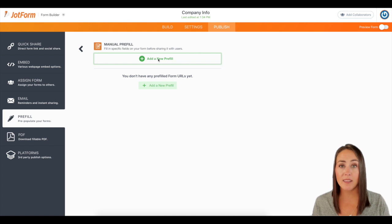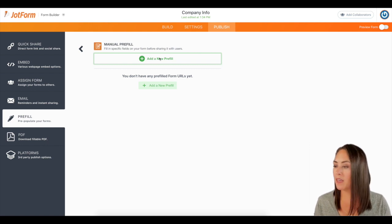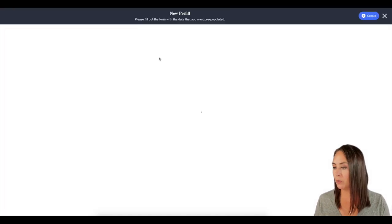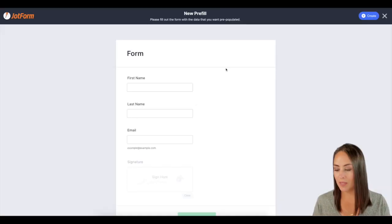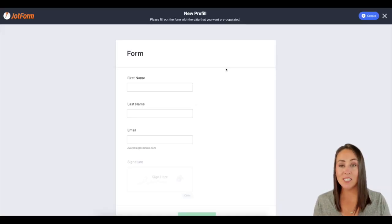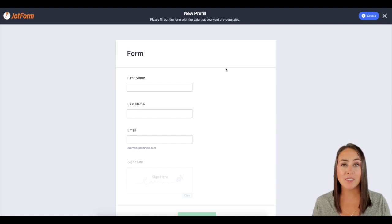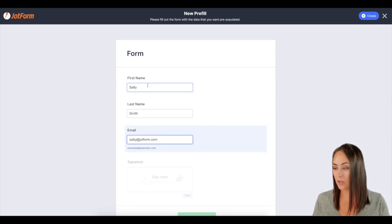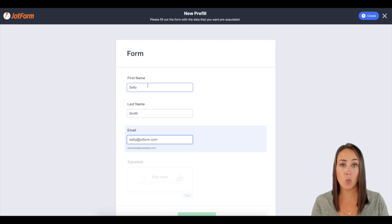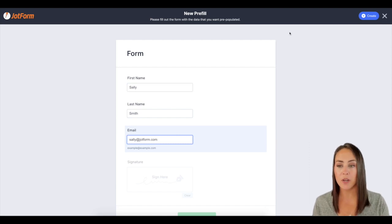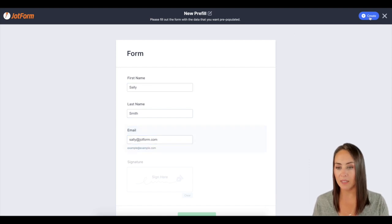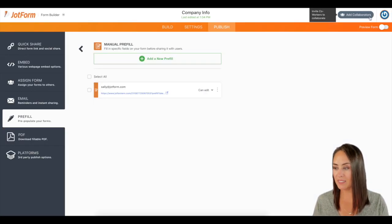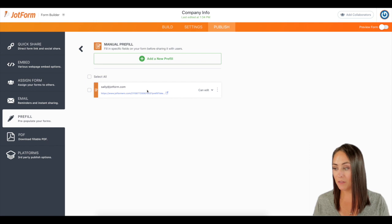Next, we're going to click on that green plus button that adds a new pre-fill. And this is where we can enter in some information for them. So I'm going to enter that in. All right. So I have one person's information. I'm going to click create. And we can see Sally's form is right here.